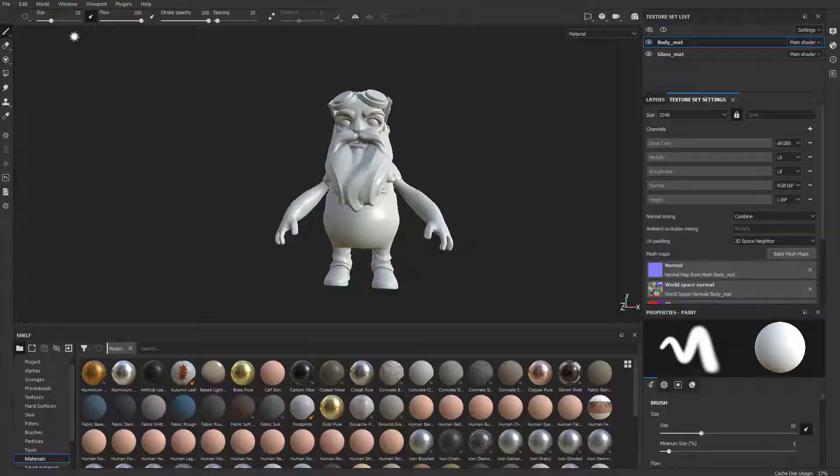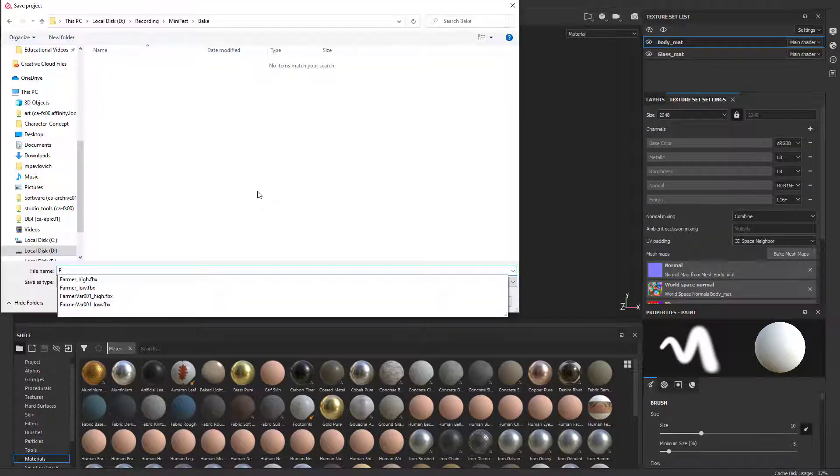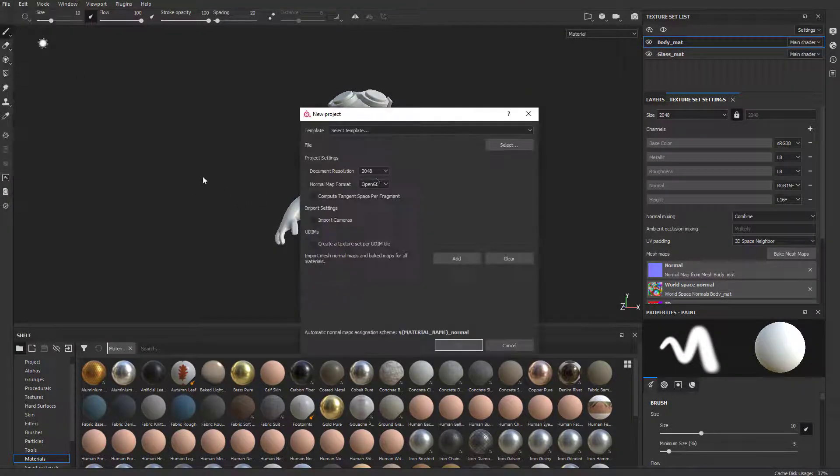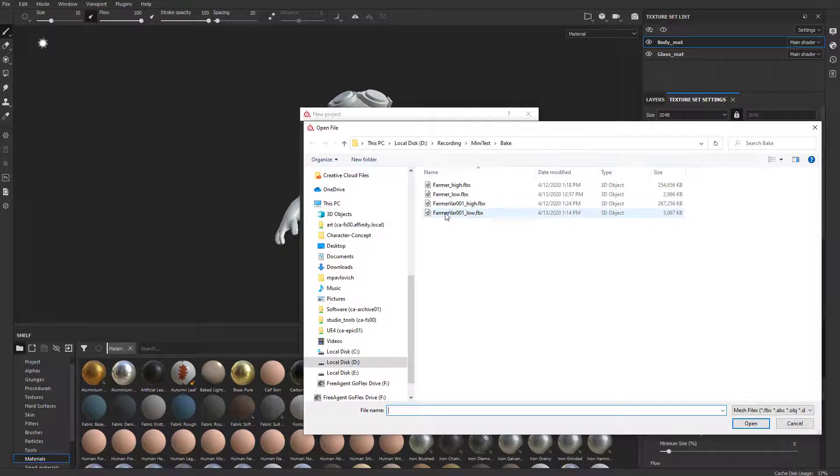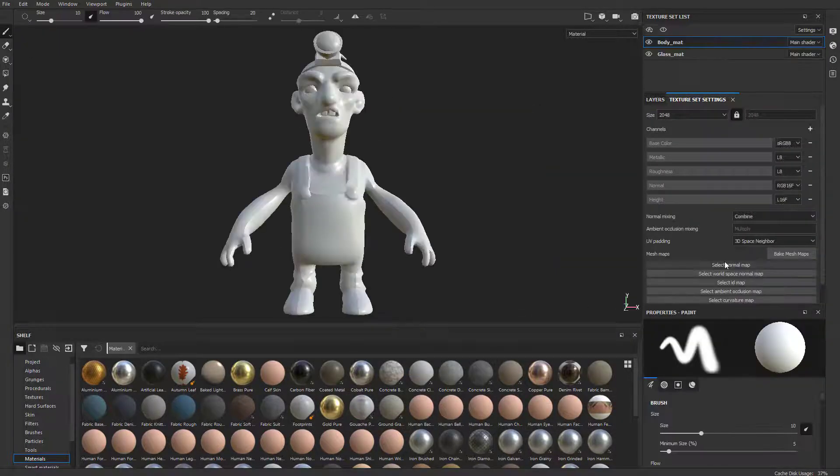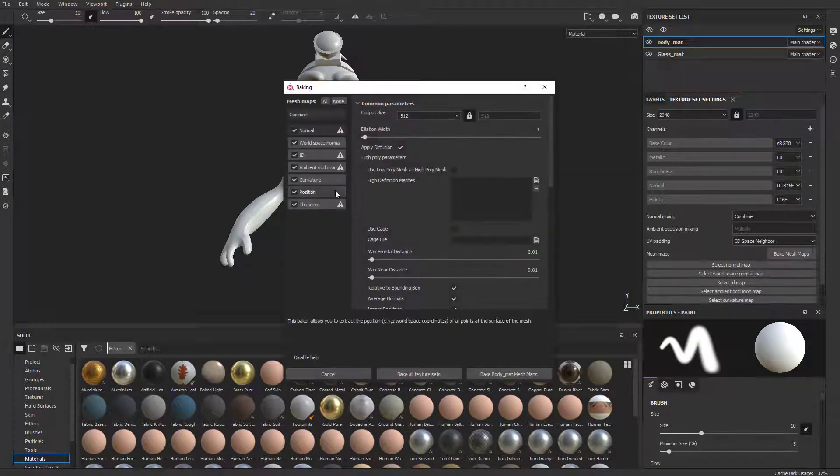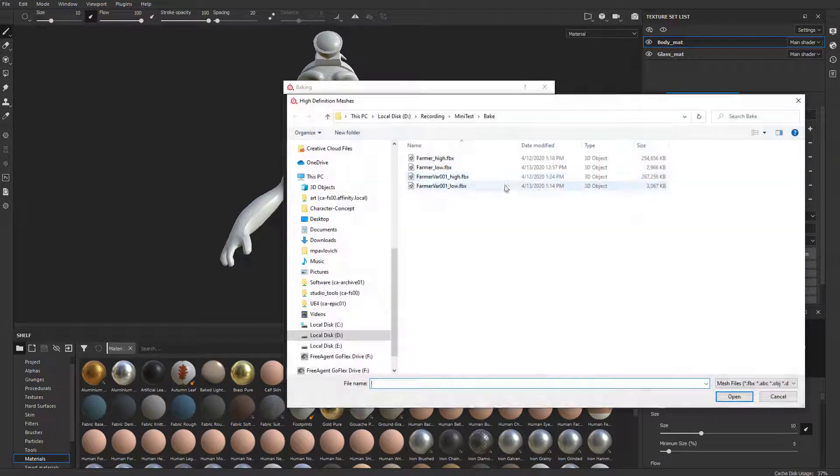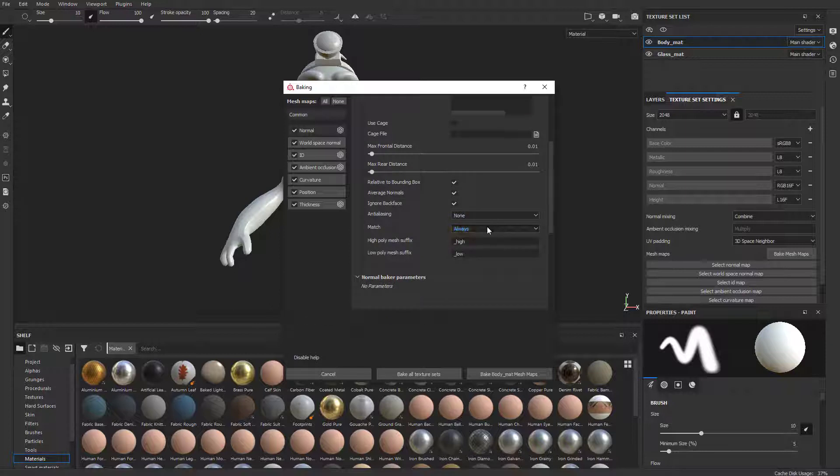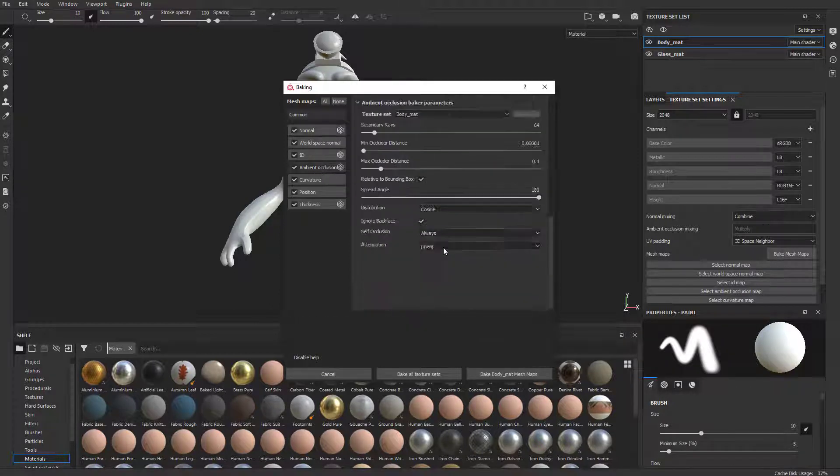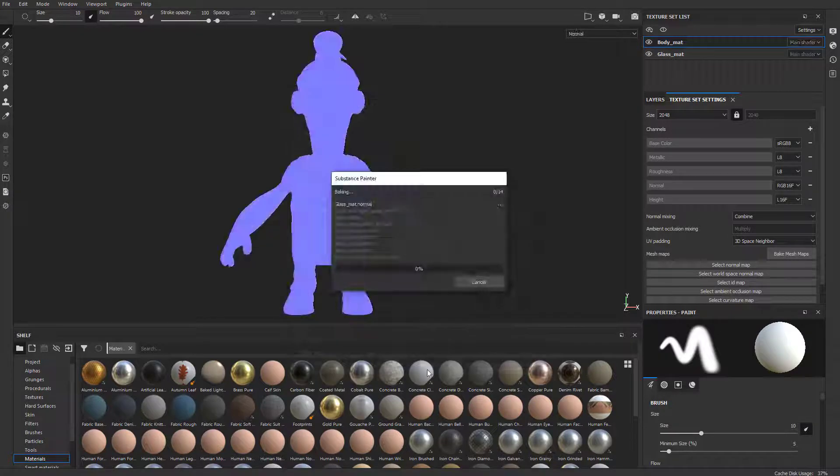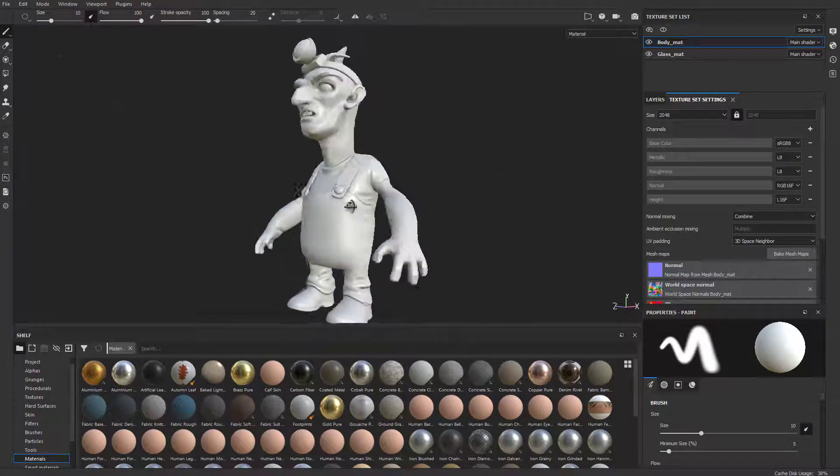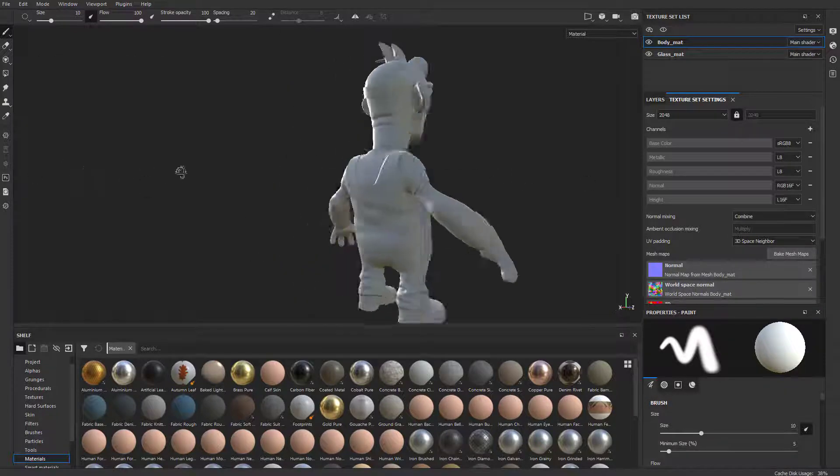Let's go back to Substance Painter. We'll go ahead and save this one out. Name it farmer. Let's go over here to file new. Grab our variant 01 low. Hit OK. Let's go over here to bake mesh maps. 2048. Load in our high. Scroll down. Say match by mesh name, ambient occlusion, mesh name, bake all texture sets. And there we go. This guy's all ready to be textured as well.